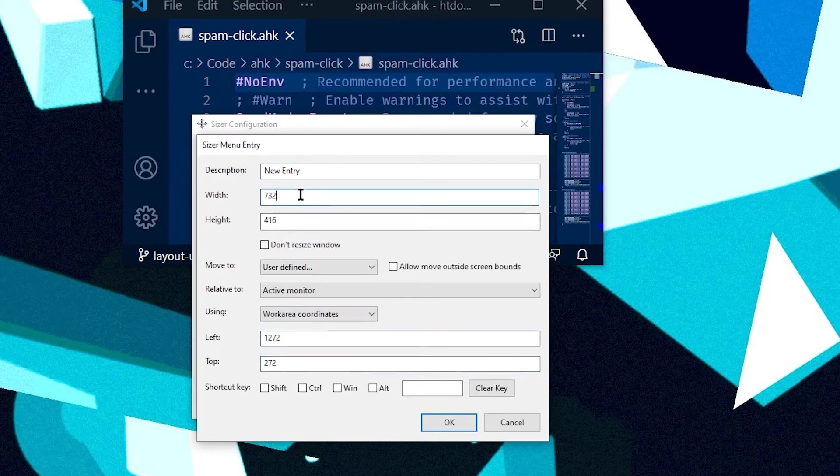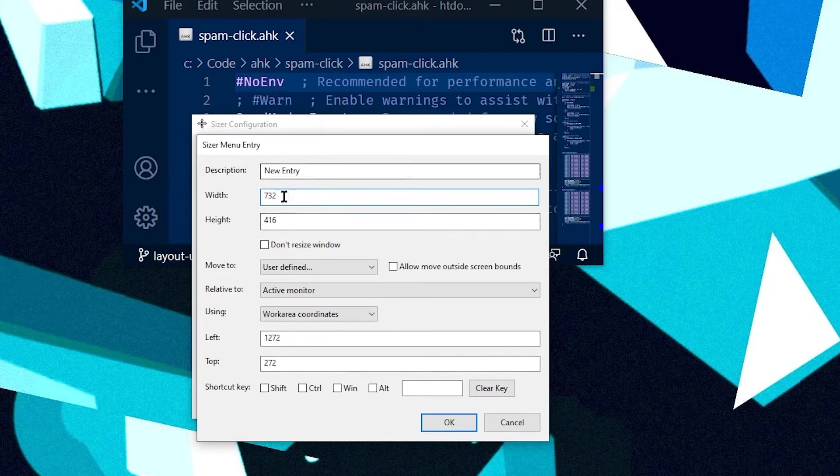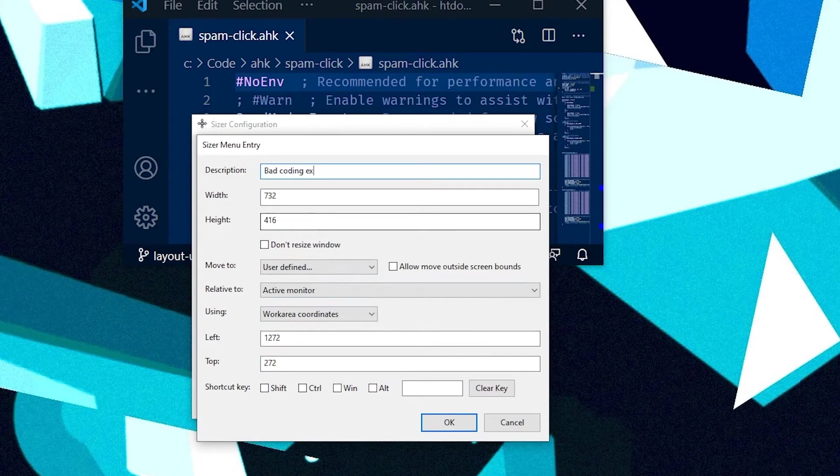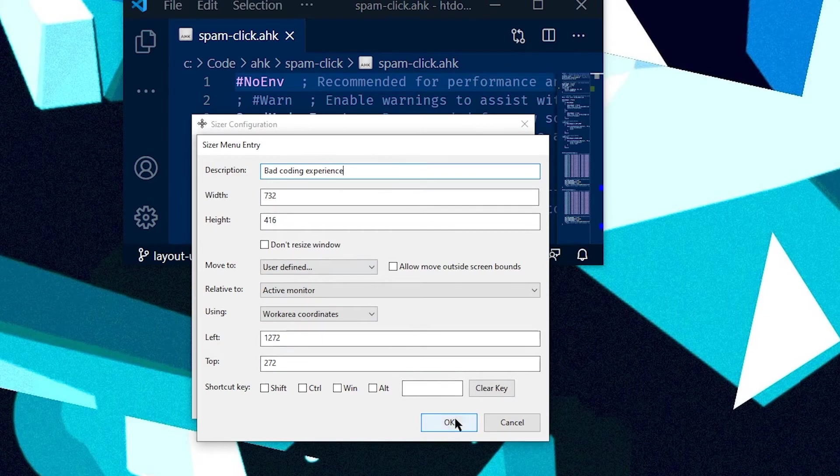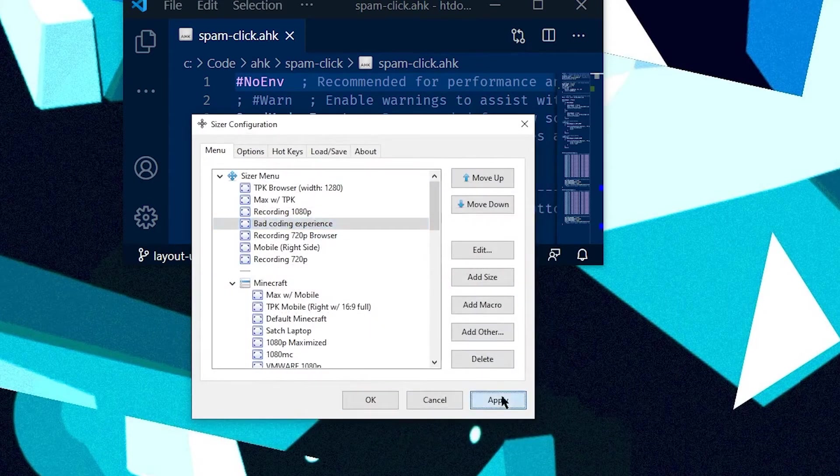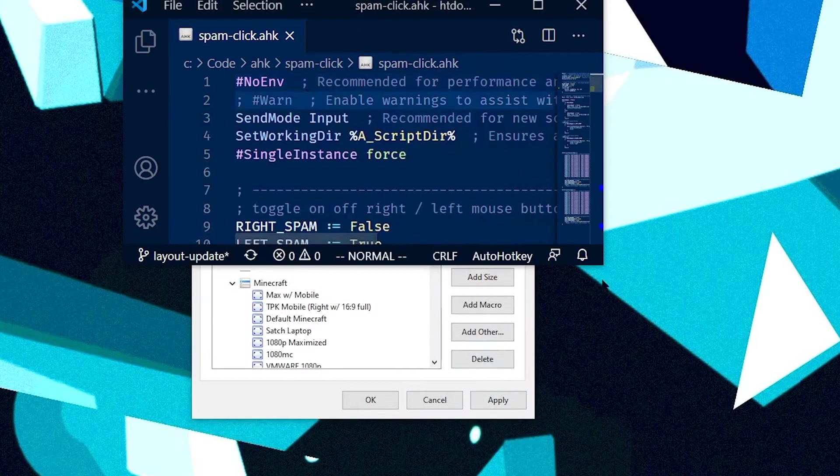It has it set to 1272 and 272. And the width is what it is right now. I'll set the description to bad coding experience and hit OK. And then hit apply.